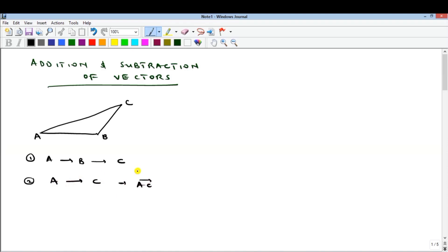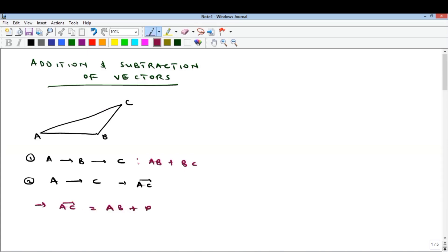Moving from A to C directly achieves the same thing as breaking it into A to B, which is vector AB, and then plus B to C. So the implication is that AC equals AB plus BC. This is called the triangular law of vector addition.